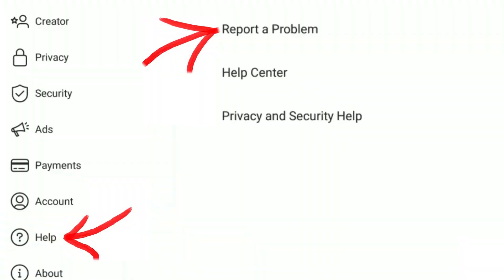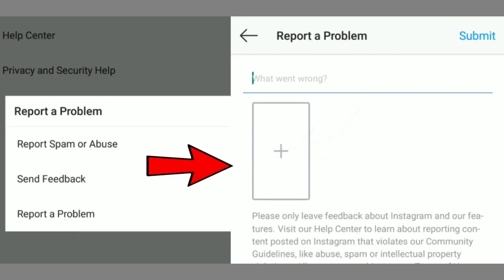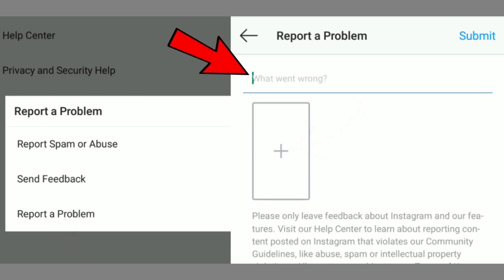First, the solution for people who haven't done anything wrong but still got this 'try again later' problem by mistake. Go to your settings option, click on Help, then click on Report a Problem, and again click on Report a Problem. You'll get an interface — take a screenshot of that 'try again later' pop-up message, click on the plus icon, and upload that image. At the top, tell Instagram that you didn't do anything wrong but are simply getting this message by mistake.